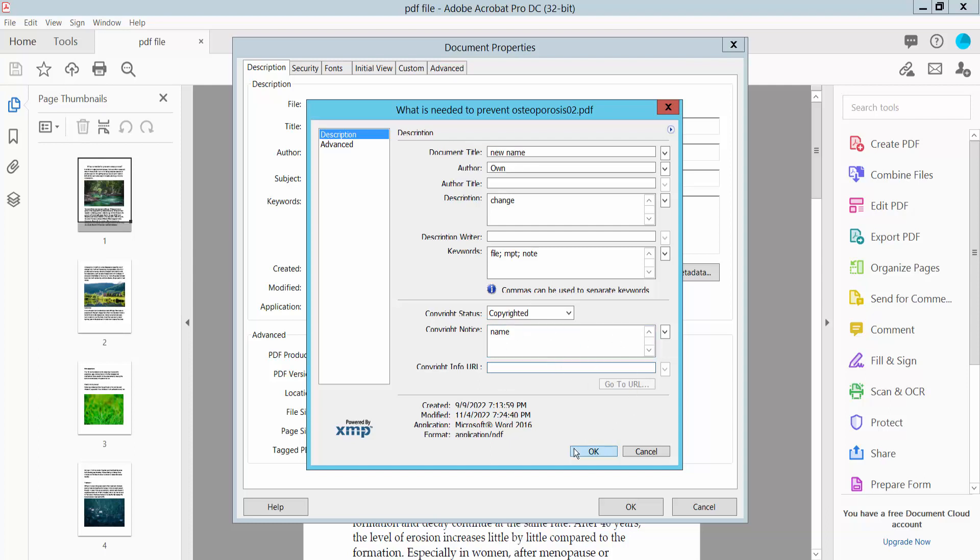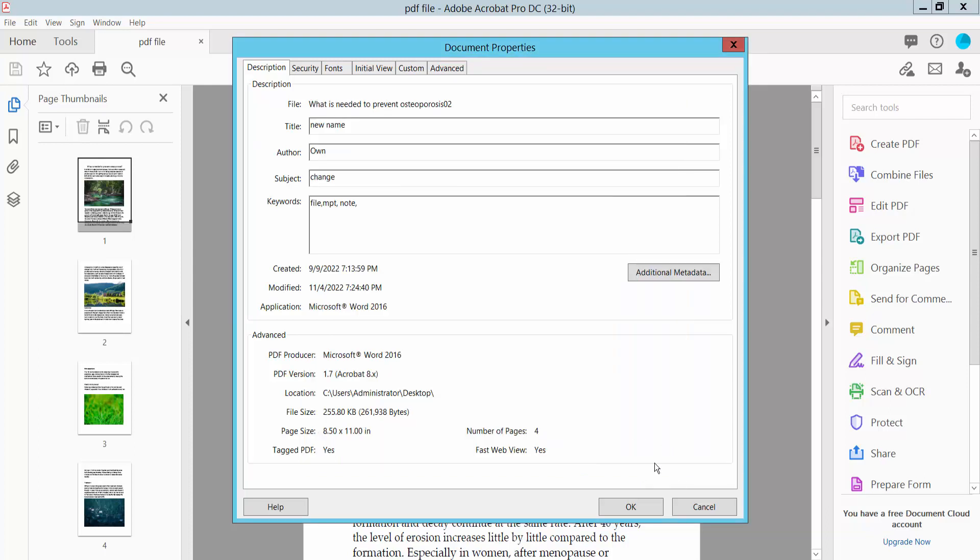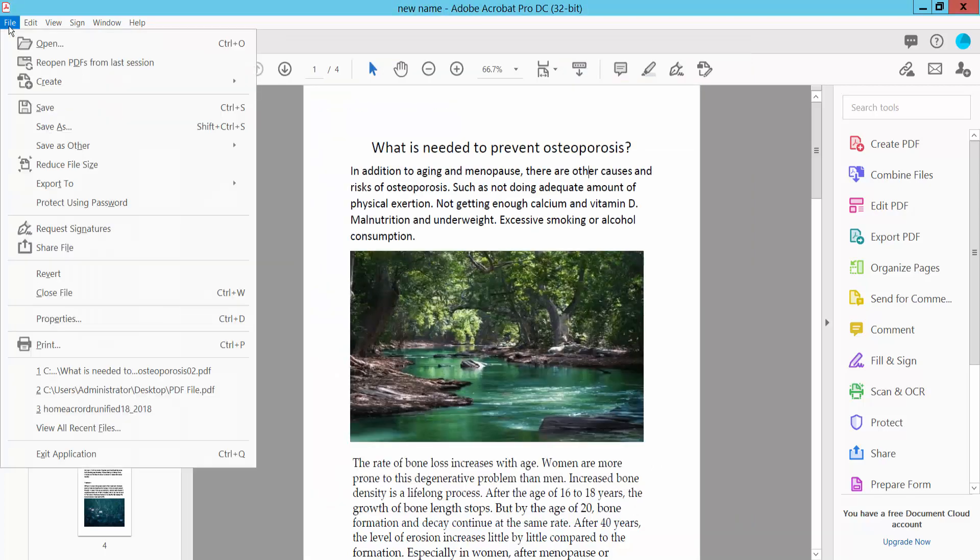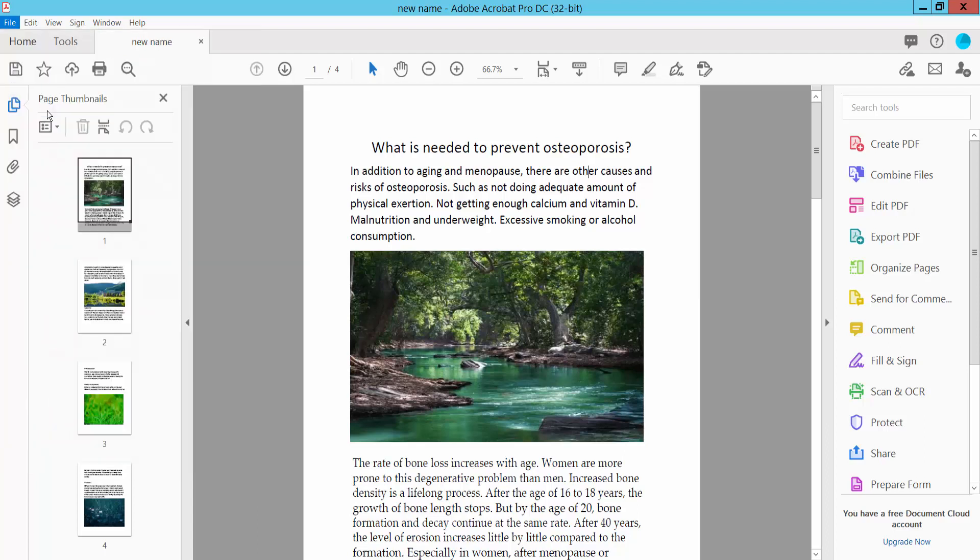Finally, click OK. Now select the File option and choose Save or Save As to save your PDF file.